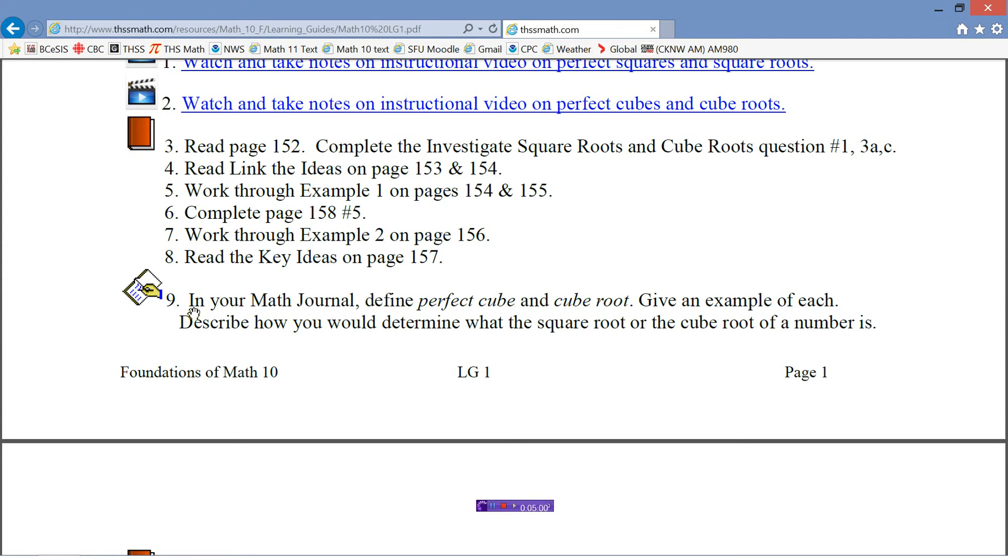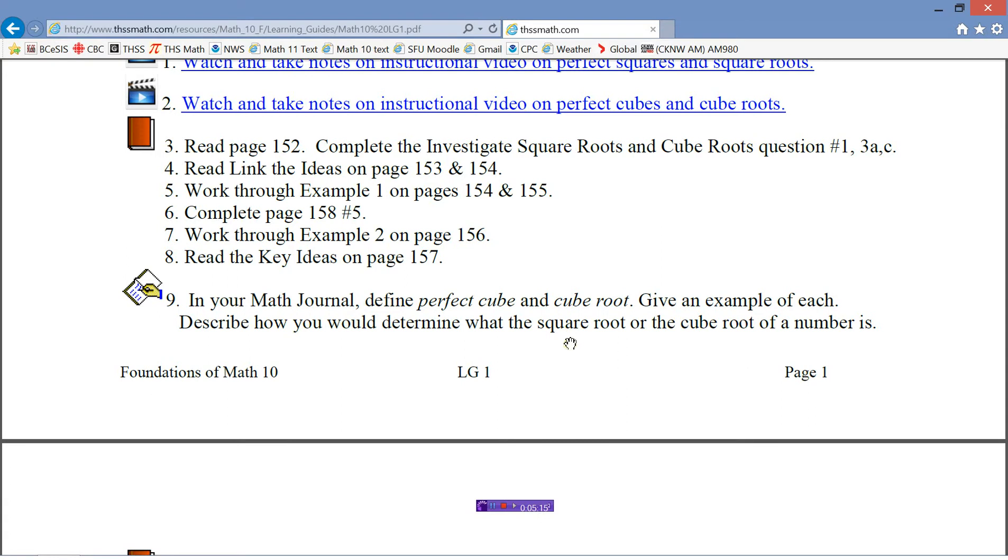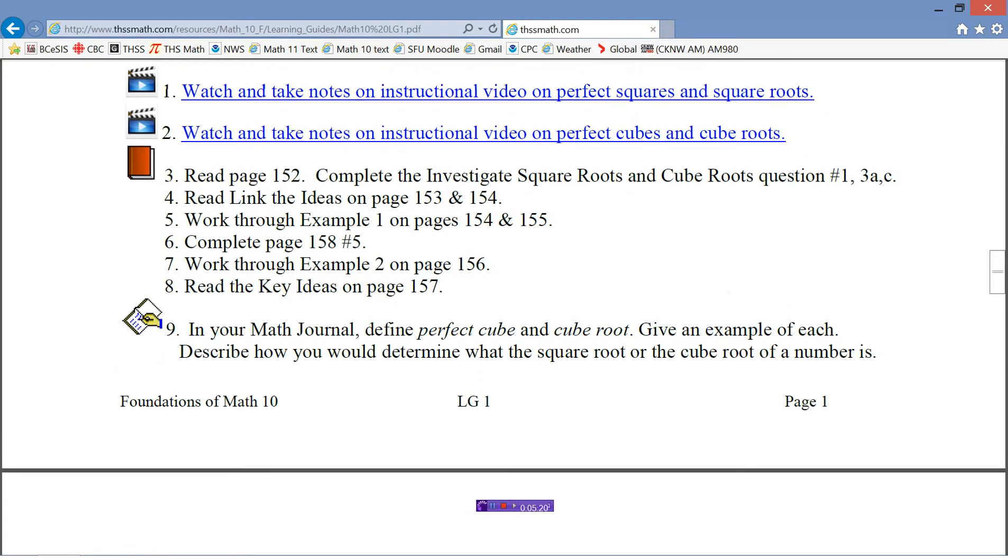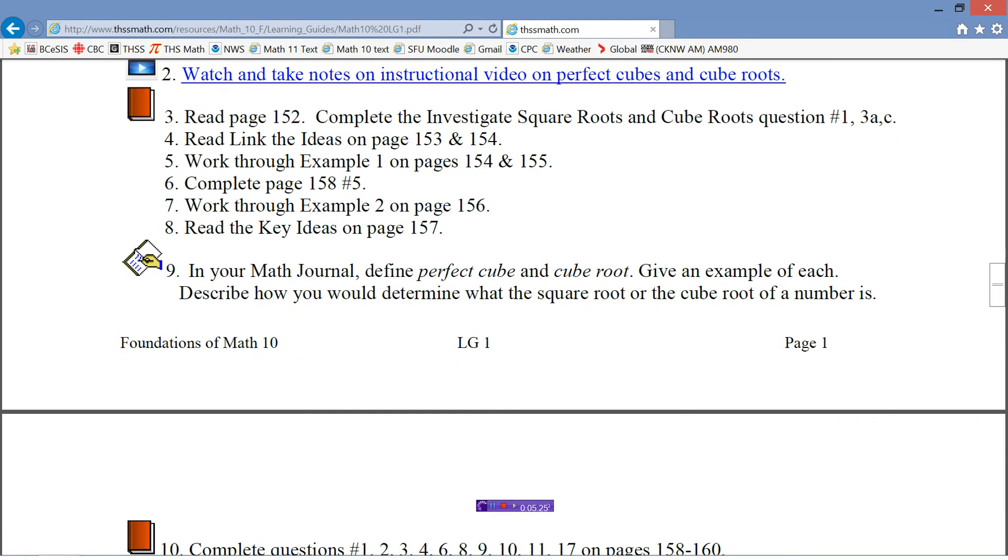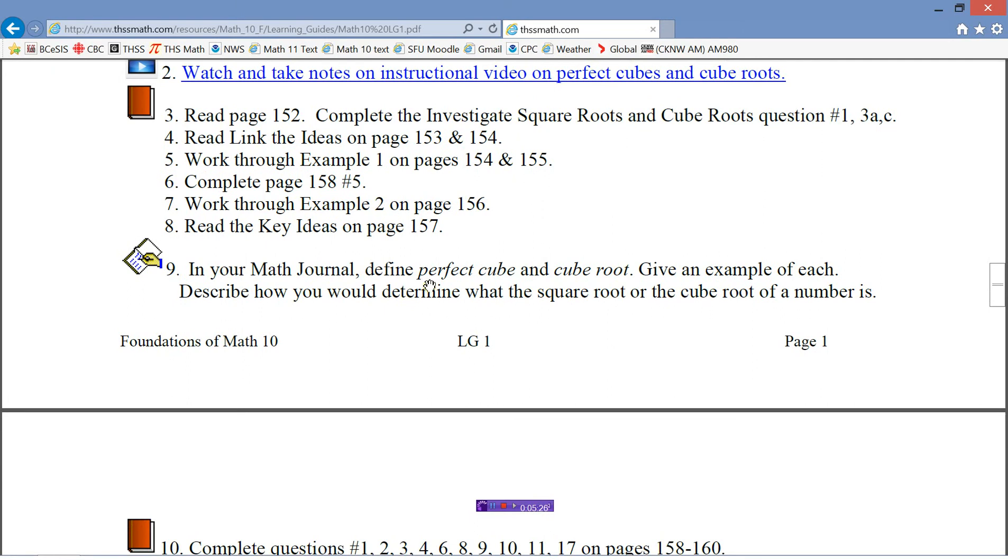Then there's some stuff that you would do in the textbook. Read page 152. There's an investigation you can do there, some key ideas, work through the example, do a question, work through another example, read the key ideas. You just follow through the steps here. And then number 9 says in your math journal. Now this is just like your set of notes that you would take. In your math journal it's going to ask you to define a perfect cube and a cube root. So just have a separate section in your notebook where you can keep your notes. If you're taking notes on these videos, you'll probably have these already in your notes when you get there.